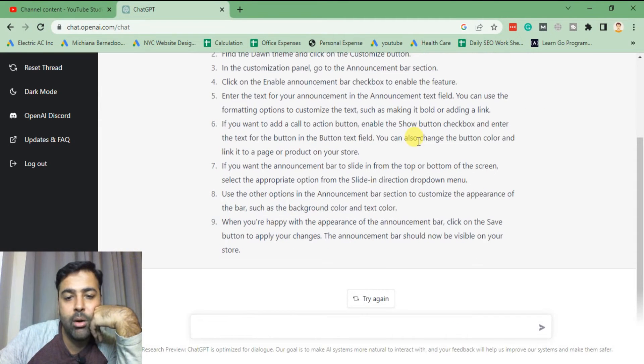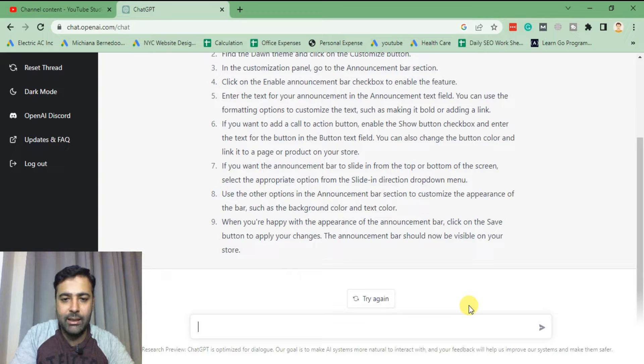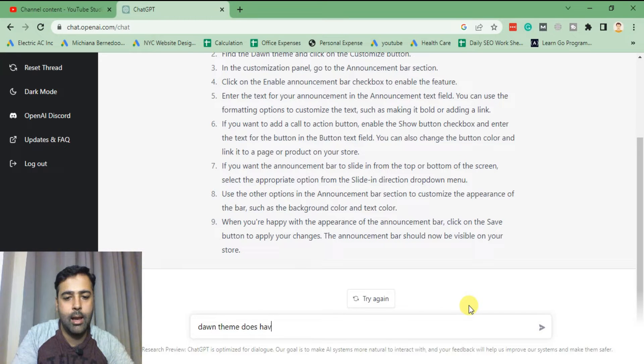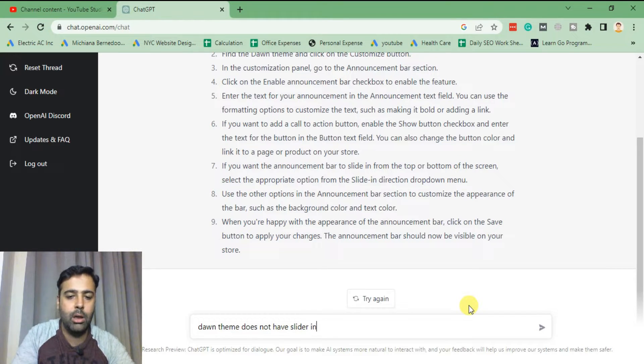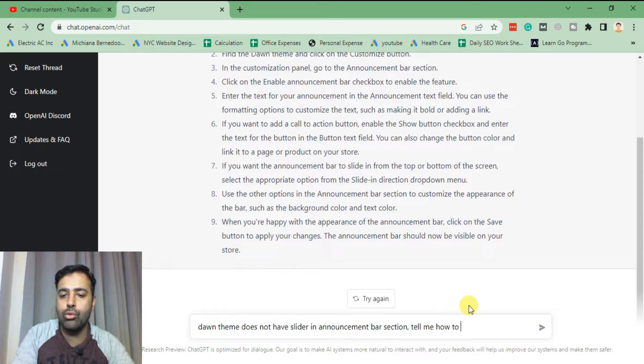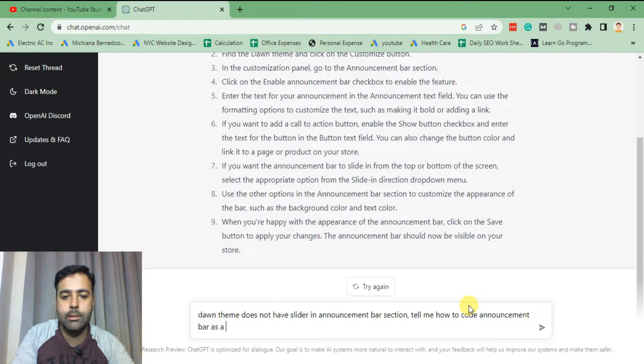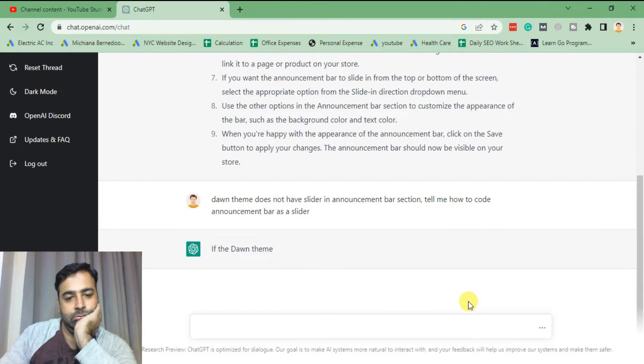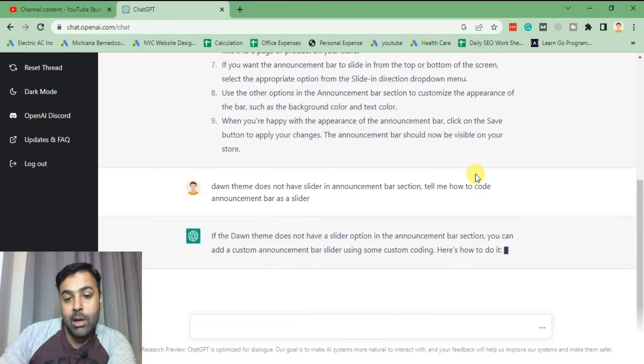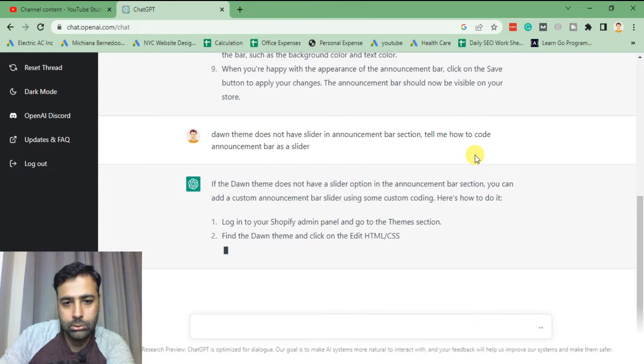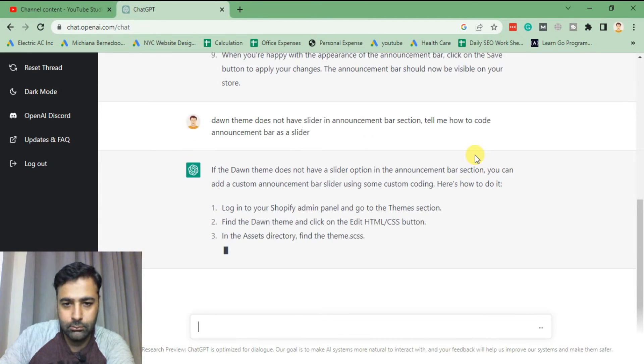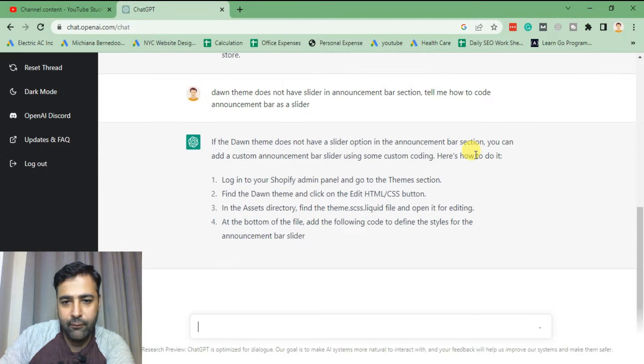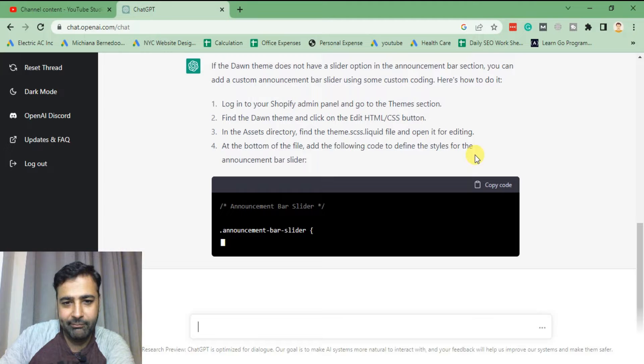Now if I ask in a little more detail - Dawn theme does not have slider in announcement bar, tell me how to code announcement bar as a slider. Let's see what response we get. You can add a custom announcement bar using some custom code, here's how to do it. Go to the theme section. At the bottom add the following code.